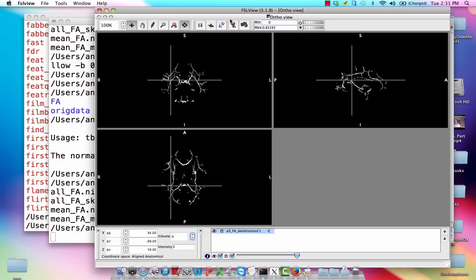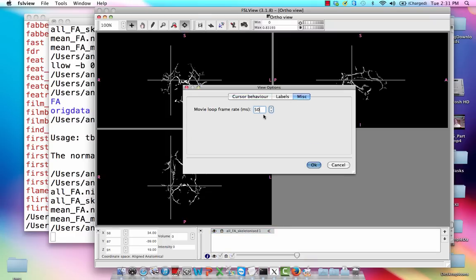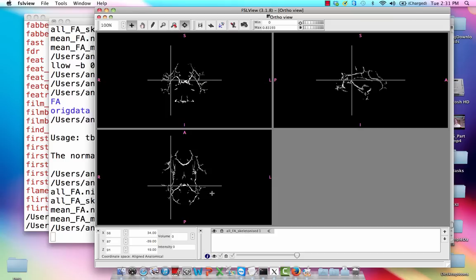Now, you could turn on movie mode if you want. Actually, let's slow it down. Let's just chill with this. Okay, so I selected options. We're going to go to the MISC tab, and let's make the frame rate 500 milliseconds.